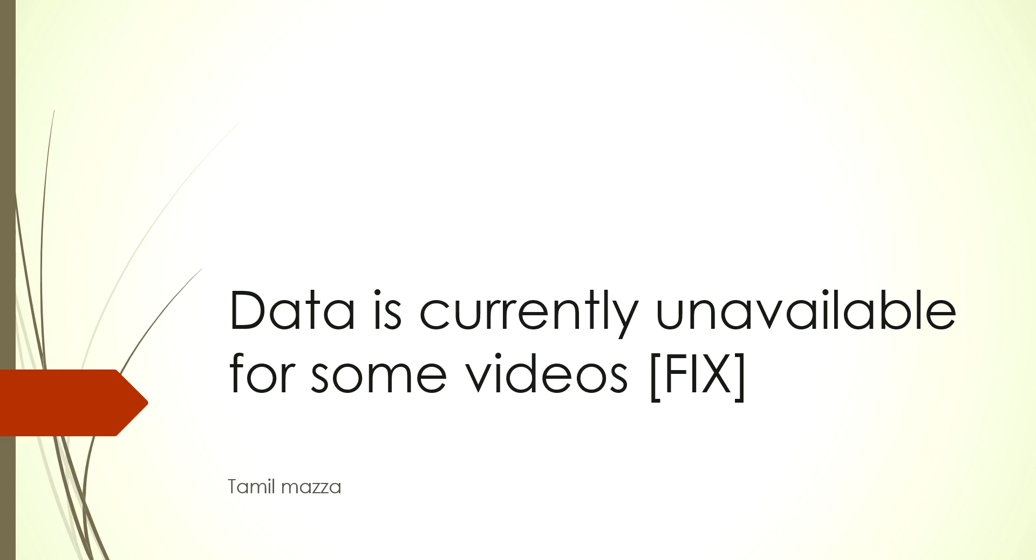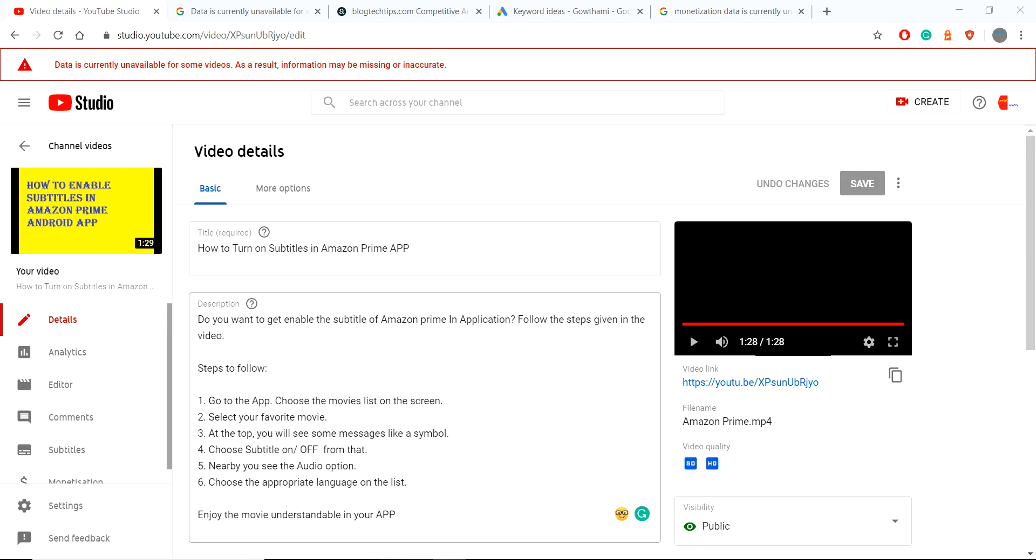Hello everybody, welcome to Tamil Mazza. Today we are going to see how to fix the 'data is currently unavailable for some videos' error which happens in YouTube. Okay, let's go into the video. This is my error.